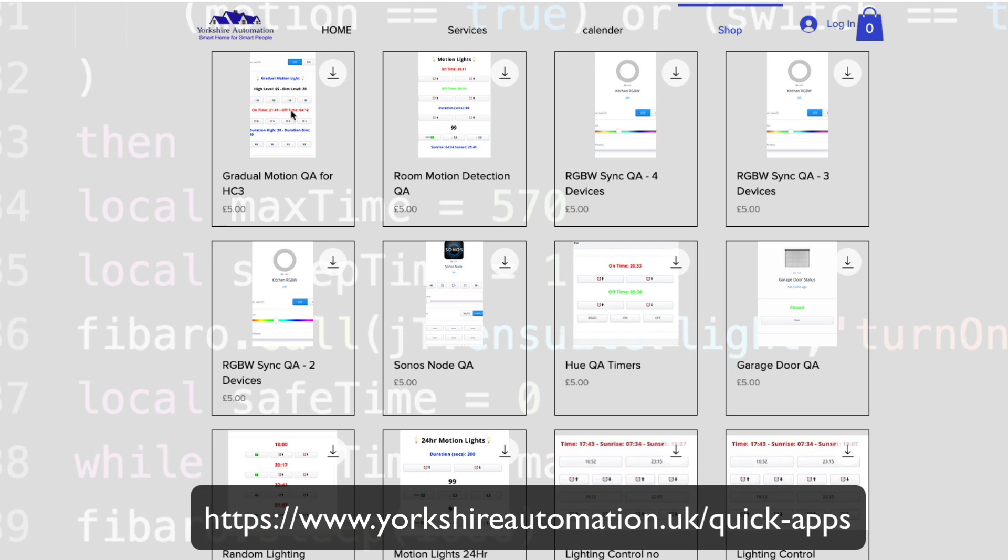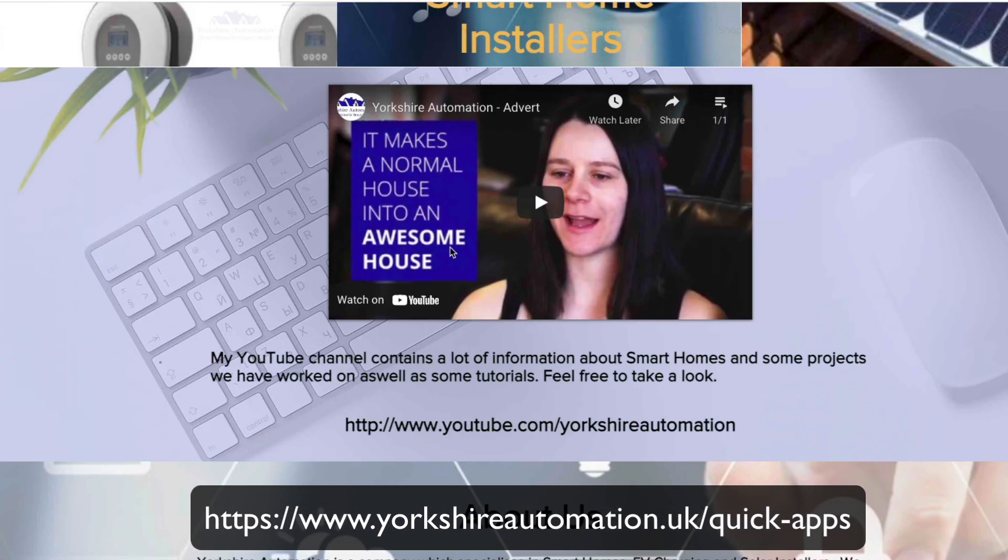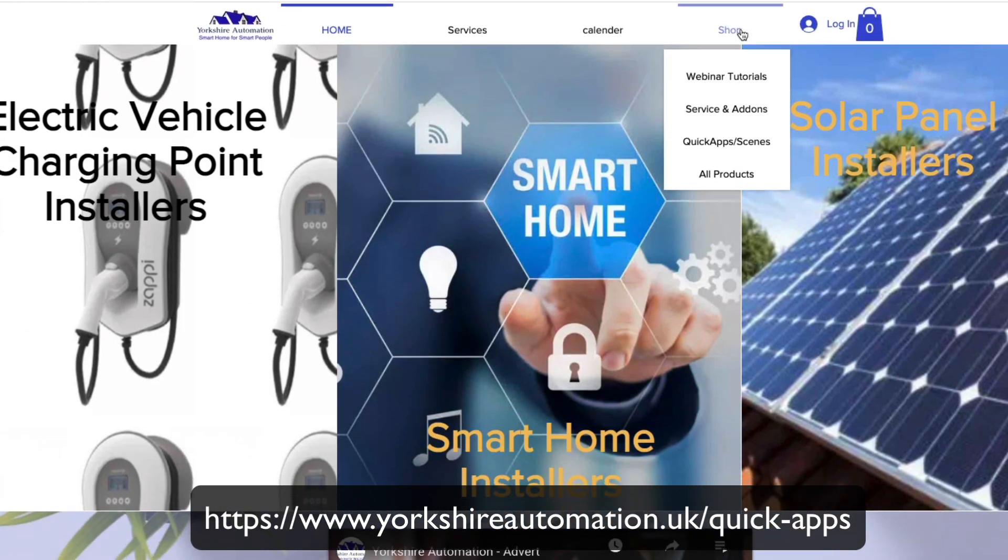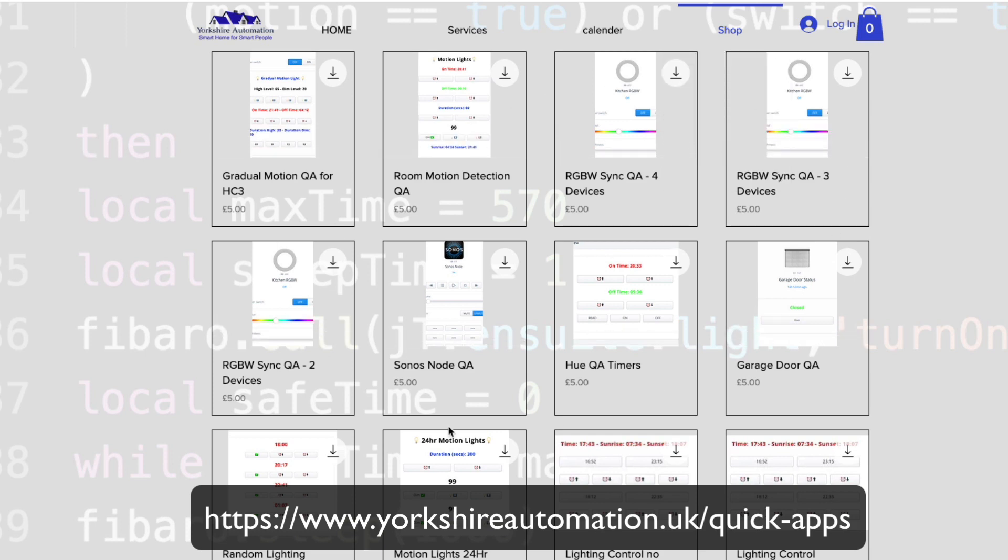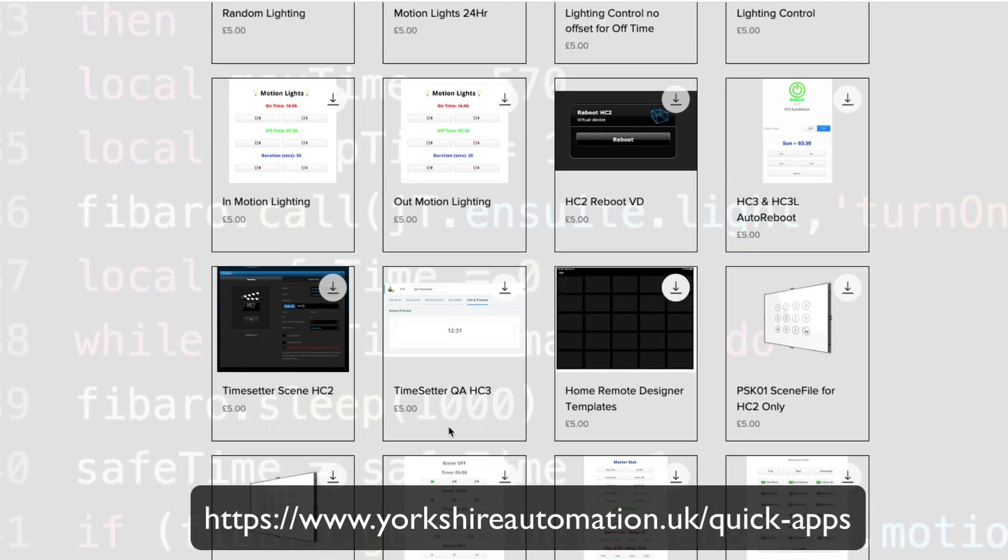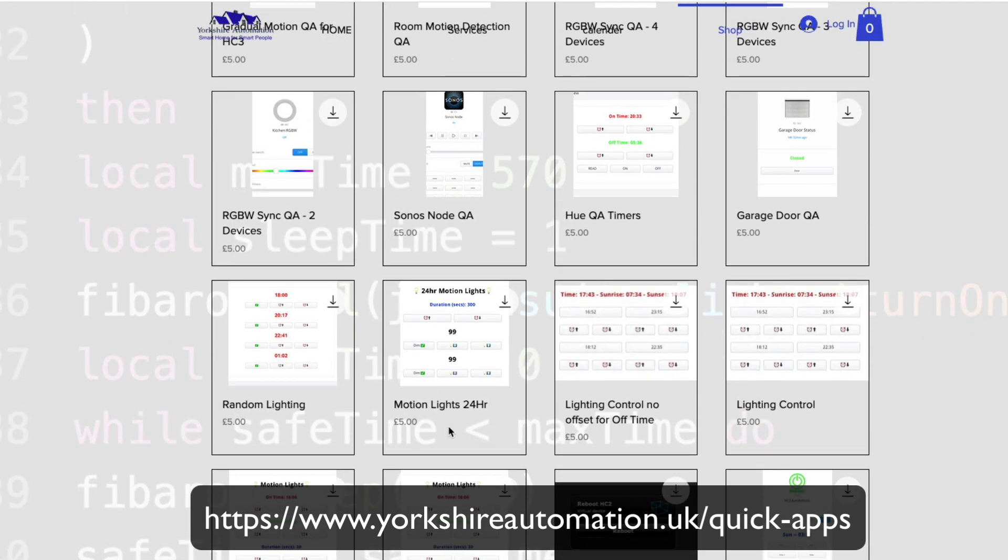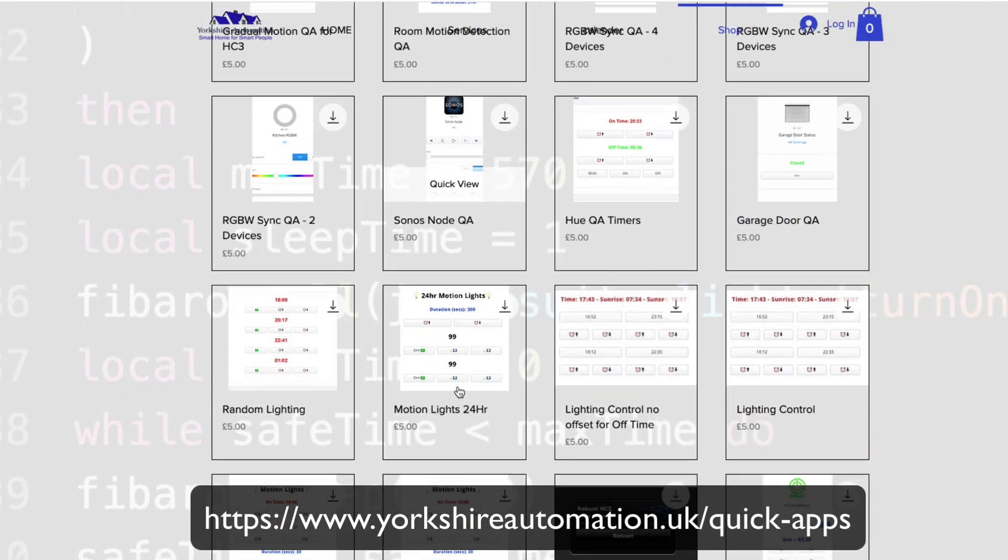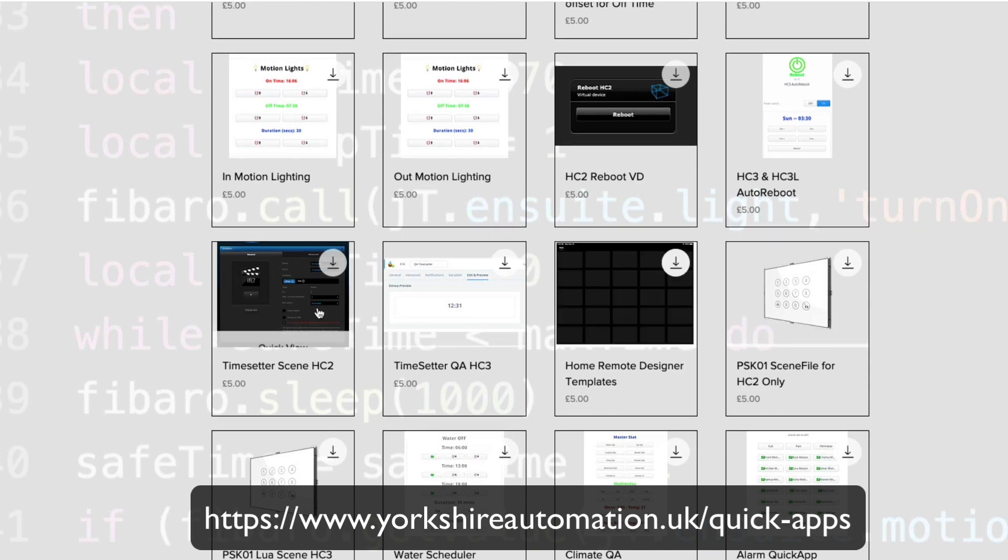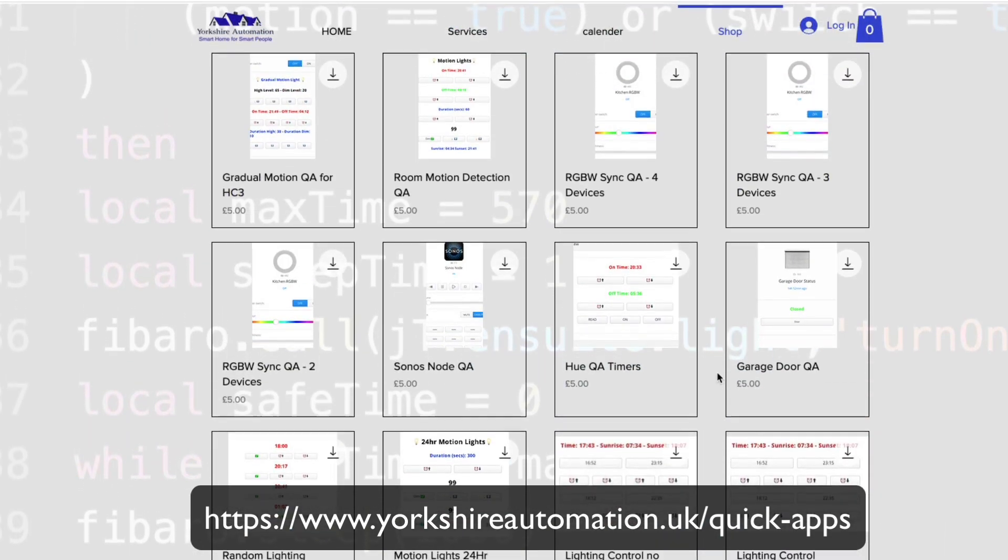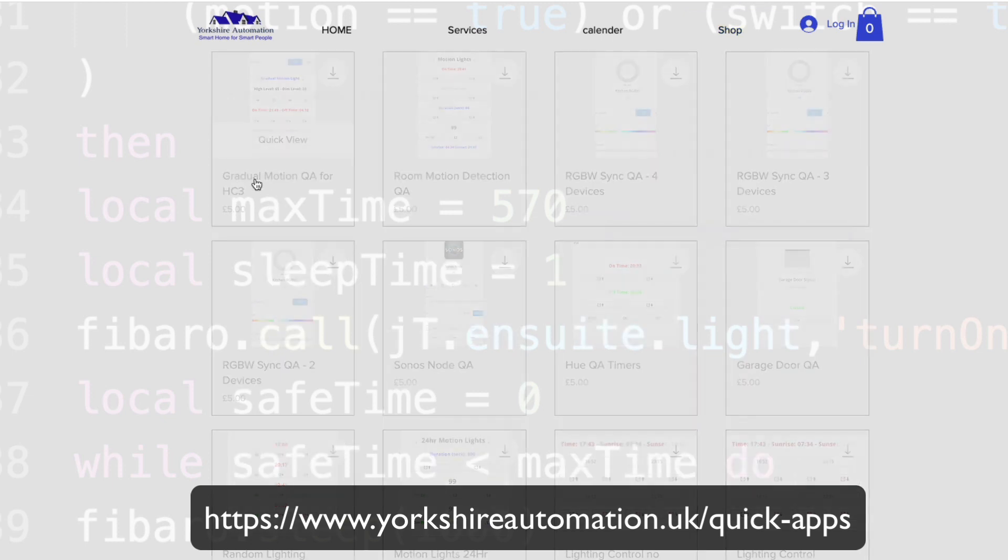Before I go on to that, I want to show you where everything is in the shop. Once you go into yorkshireautomation.uk, click on the shop and quick apps and scenes. That will bring up all the quick apps I've got on here so far. As you can see, most of these are for Home Center 3, whereas there's an odd few for the Home Center 2.